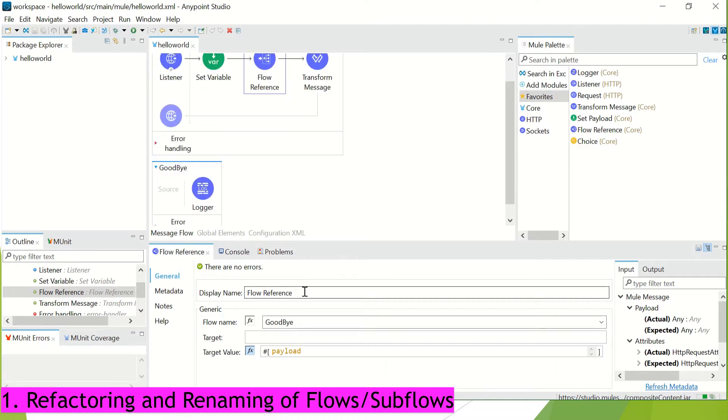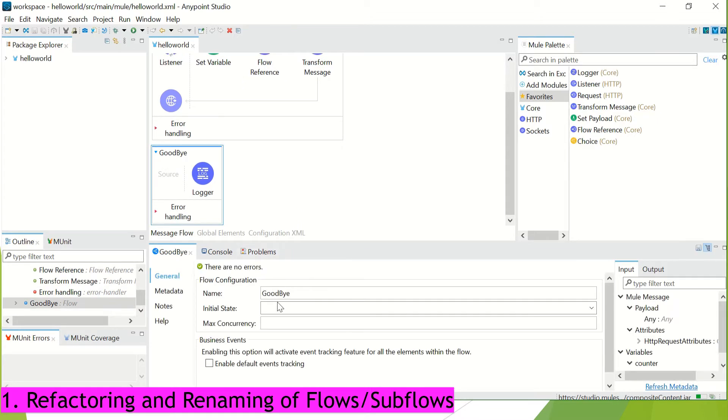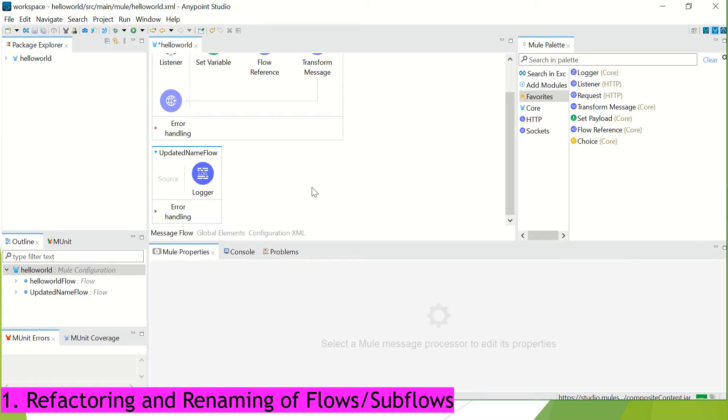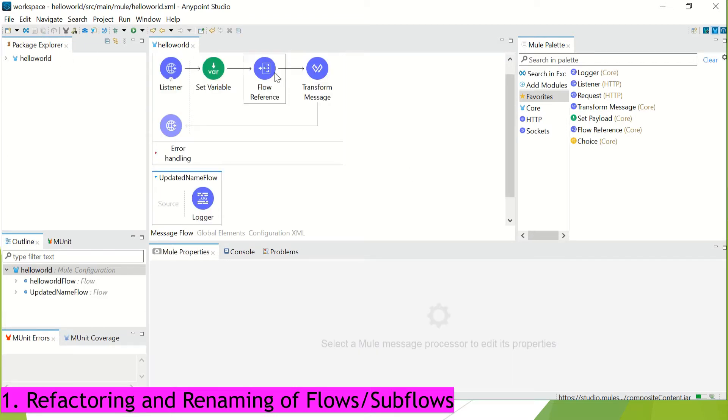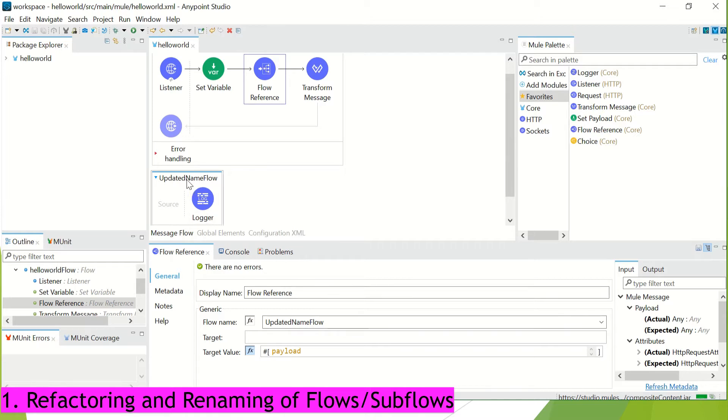So we are going to update the name here and let's change it to updated name flow. I am just giving the dummy name here just to show you the change over here. Now I saved it. Now when I go to this flow reference, you will see the flow name has been updated automatically. We don't need to update it manually over here.